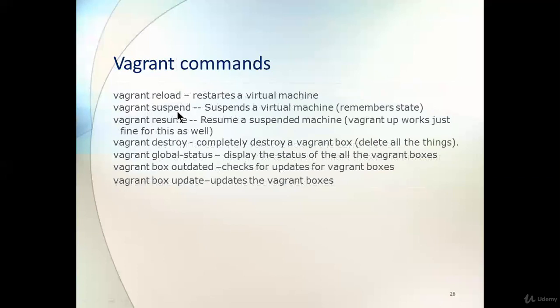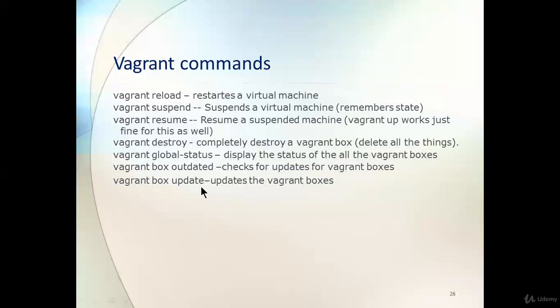Additional commands: `vagrant halt` to stop the running Vagrant box, `vagrant reload` to restart the virtual machine, `vagrant suspend` to suspend the virtual machine, `vagrant resume` to resume it, `vagrant destroy` to completely delete everything of the virtual machine, `vagrant global-status` to display the status of all your Vagrant boxes, and `vagrant box update` to check for and apply updates to a Vagrant box.